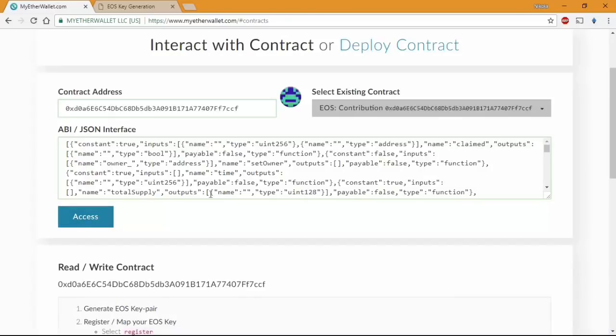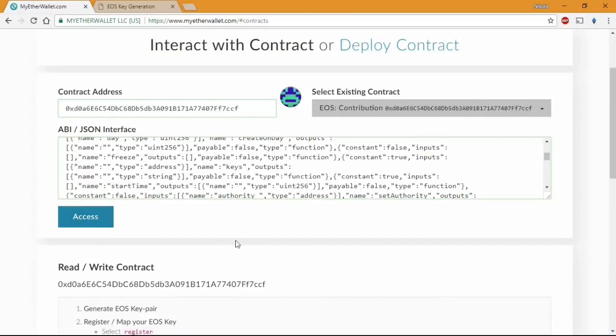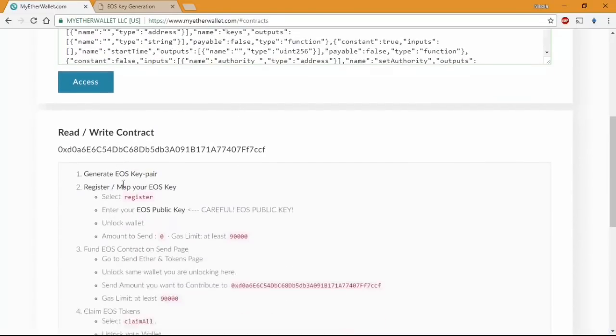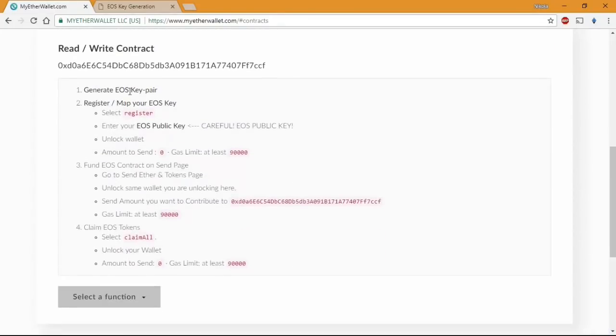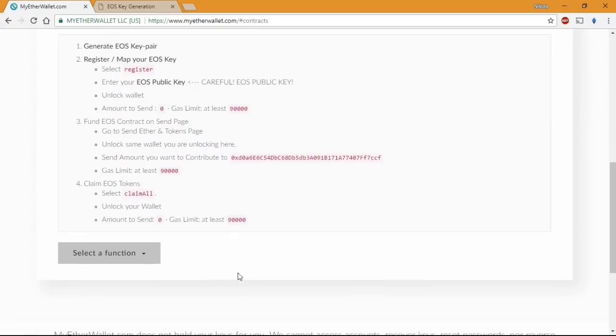Once that you are ready you will find the instructions how to map your EOS keys to the contract. Make sure you read all of the info available before you register the keys. I don't want to be kept accountable if something goes wrong with your claiming process.